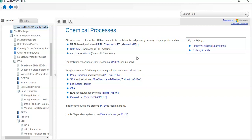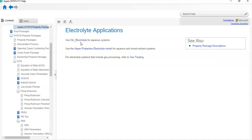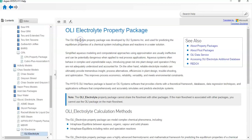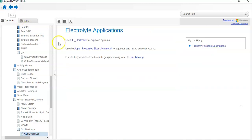One way is to get help from Aspen HYSYS — I will tell the other method later. For electrolyte systems, you can use OLI Electrolyte for aqueous systems. The Aspen HYSYS electrolyte model is used for aqueous and mixed solvent systems. For electrolyte systems that include gas processing, you can select one of the gas treating processes for further guidance.